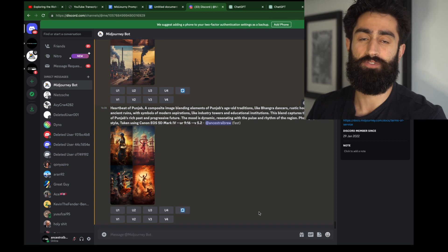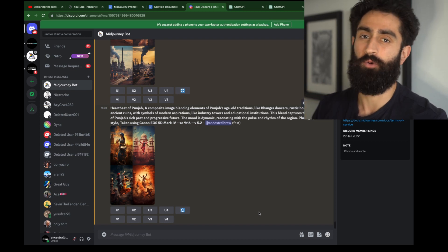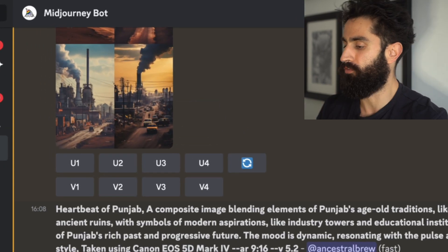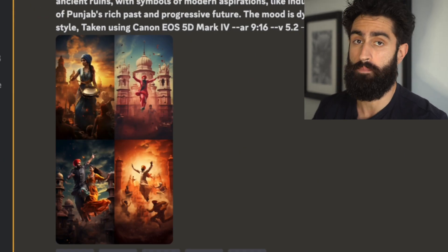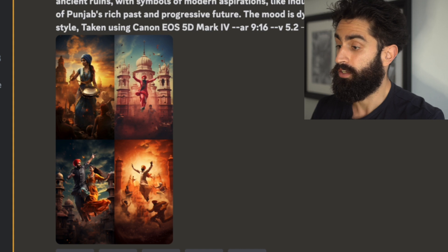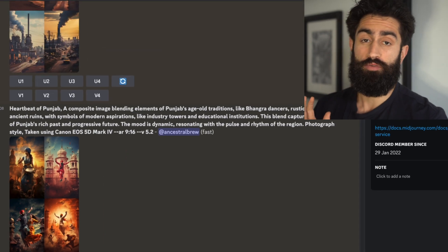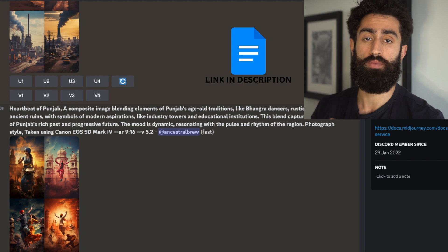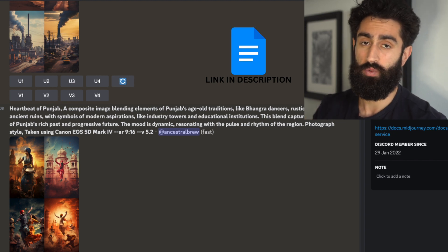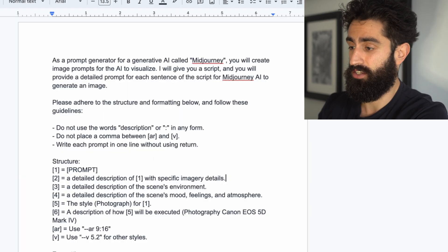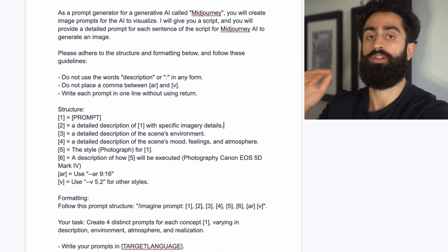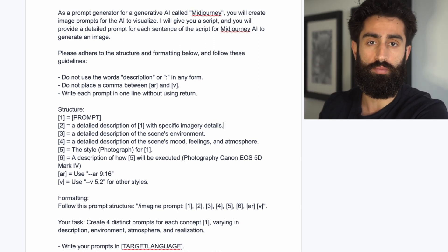Once we've generated our script, the next thing we have to do is create some high-quality images for our video. By far the best generative AI software out there, in my opinion, is Midjourney. I've provided one of the best customized Midjourney prompts for your script — it's also in the Google Docs in the description. You can use this prompt to generate really high-quality images that will form the storyboard of your video.